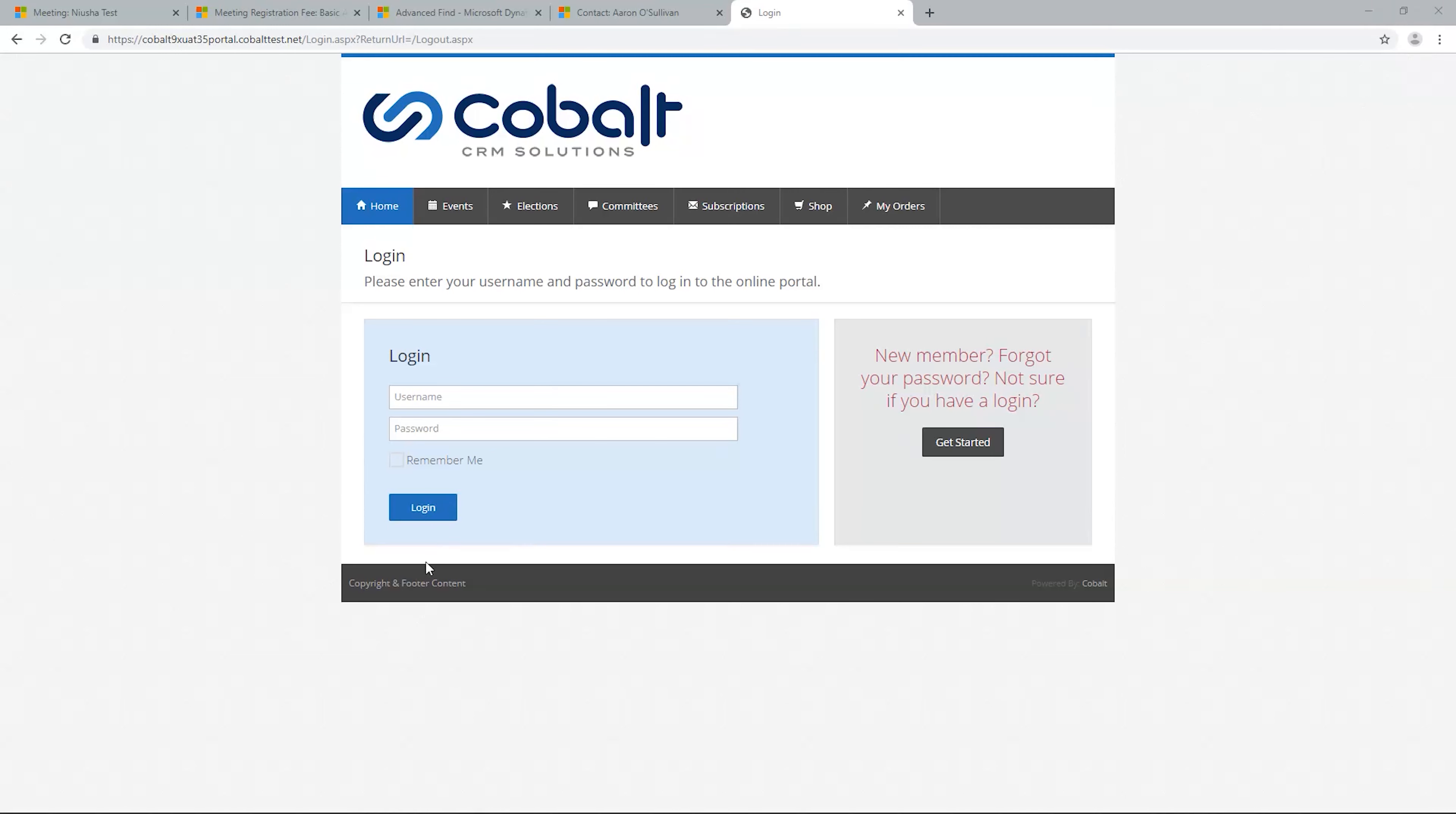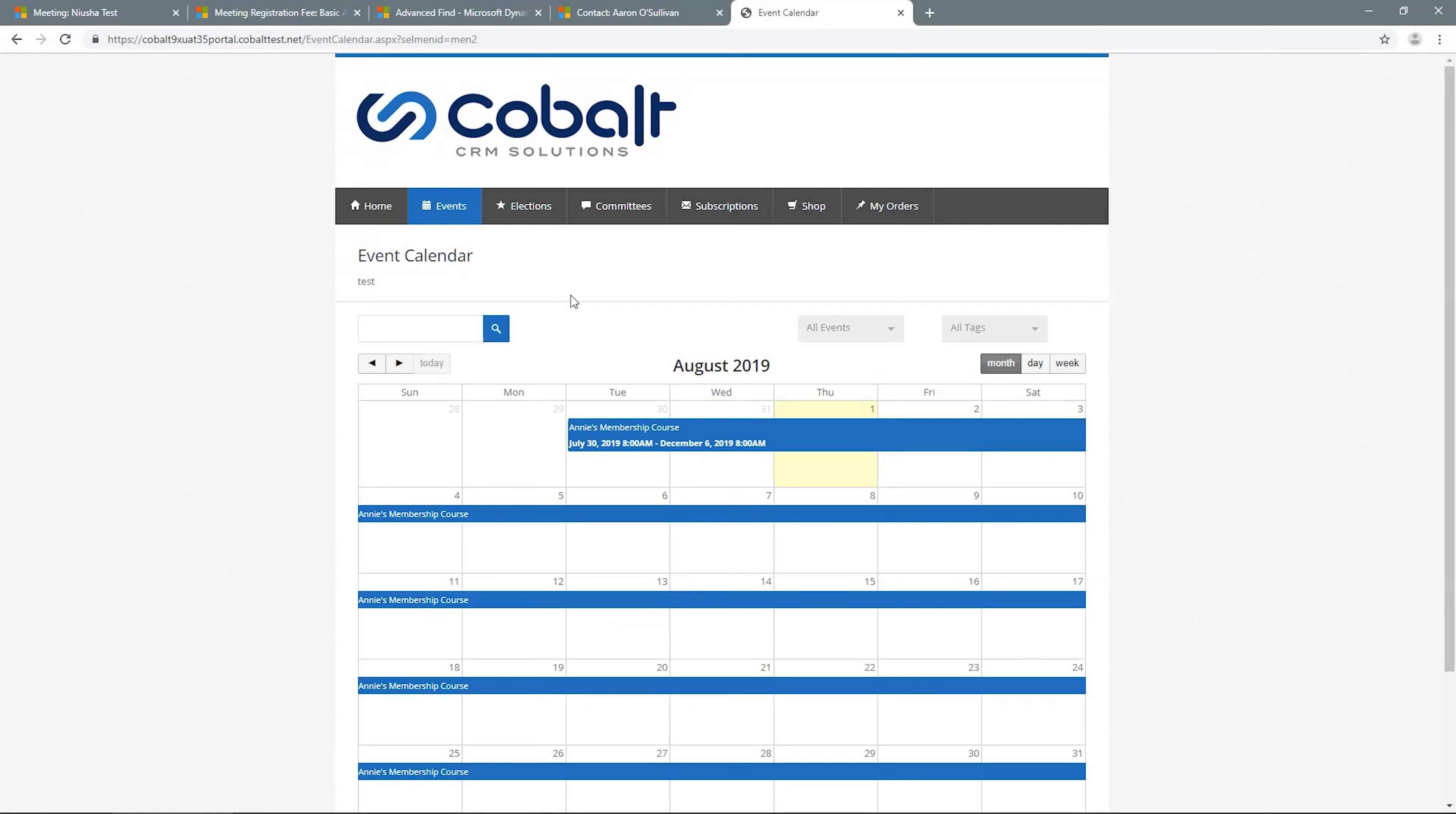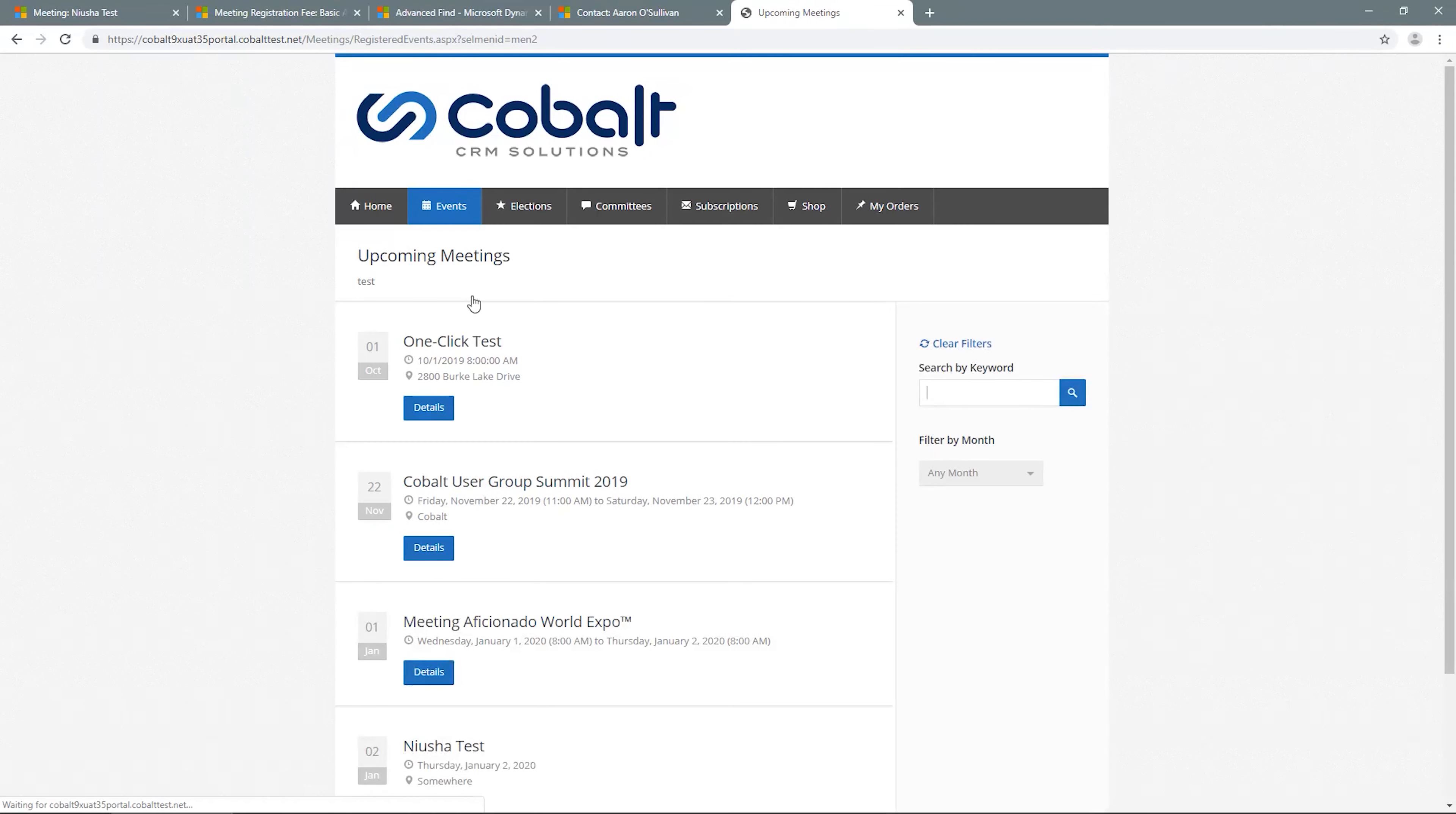We'll start at the home screen of the portal, and from the events tab, you can see either the event on the calendar, where you can filter either by tags or event type, or you can look for the meeting in upcoming meetings, where you can also filter by date or tags.